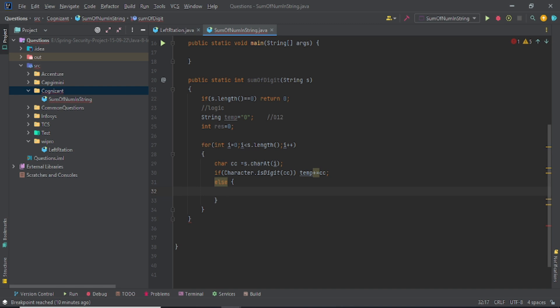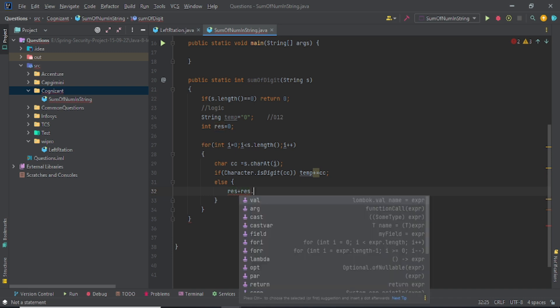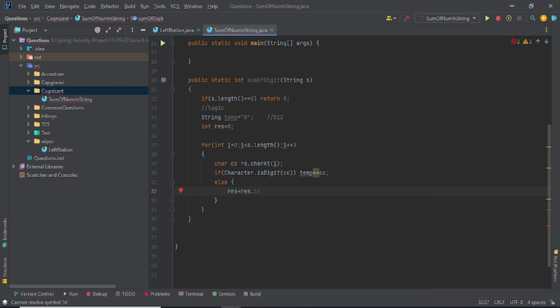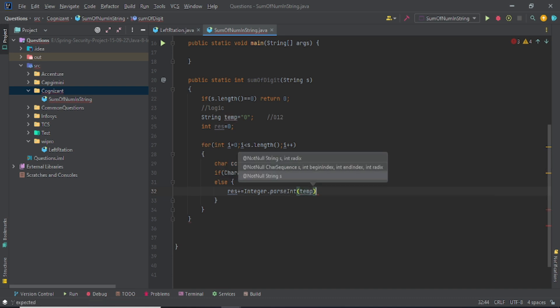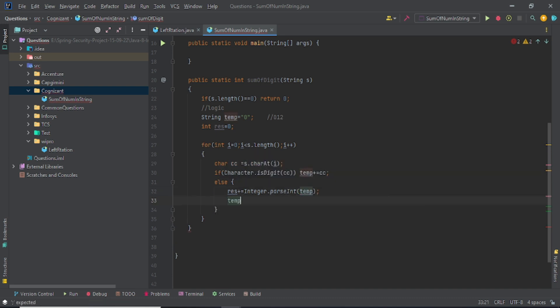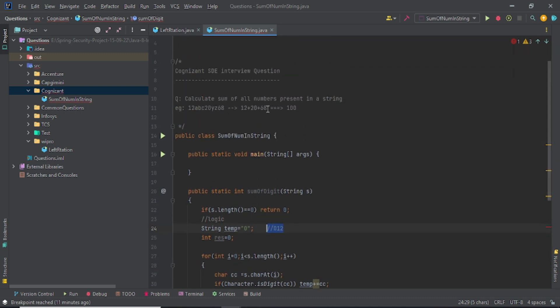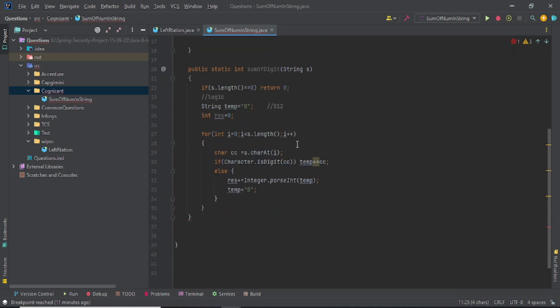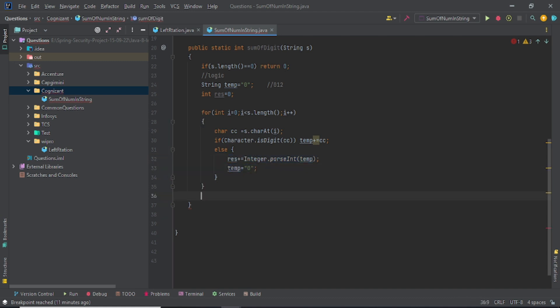Here, res plus equals Integer.parseInt - okay my bad - equals Integer.parseInt, and what is your string? You have to pass that, which is temp. And temp again you can assign it to zero, because once I got all this - 12 or 68 or whatever is present here like 68 or 20 - I just again take it out into the res and assign it back to temp, to zero.